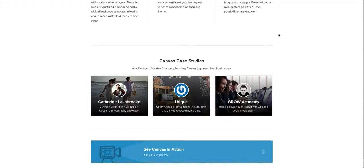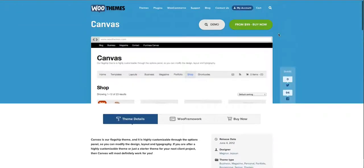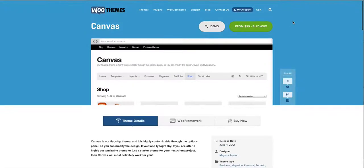Now I'm going to talk about the child theme and how powerful a child theme can be. Here I'm showing you a canvas theme which we use quite a lot. Basically it's a very basic theme that does really nothing, but you can build on top of it through your child theme and make it look how you want it to look.